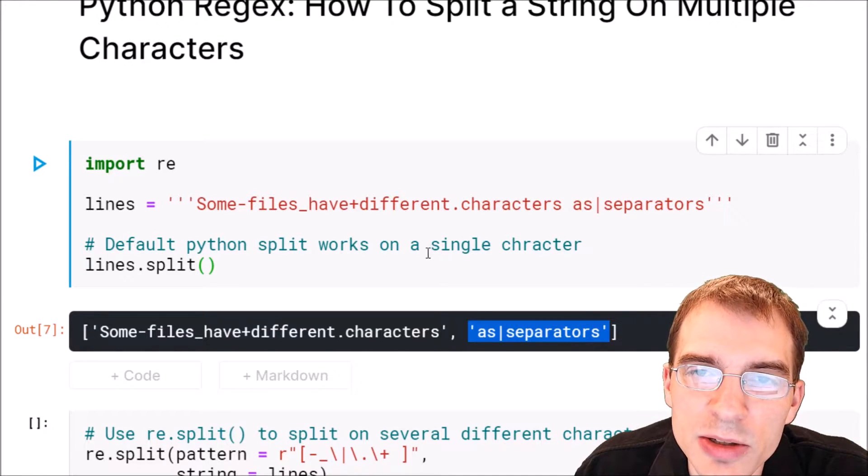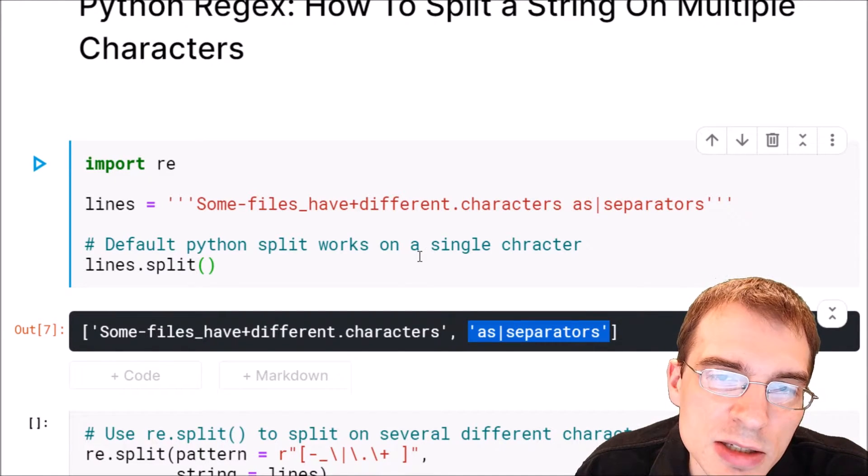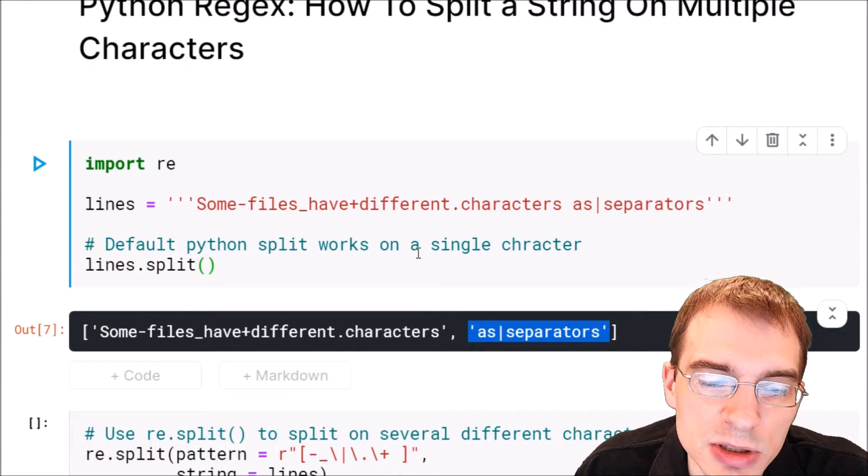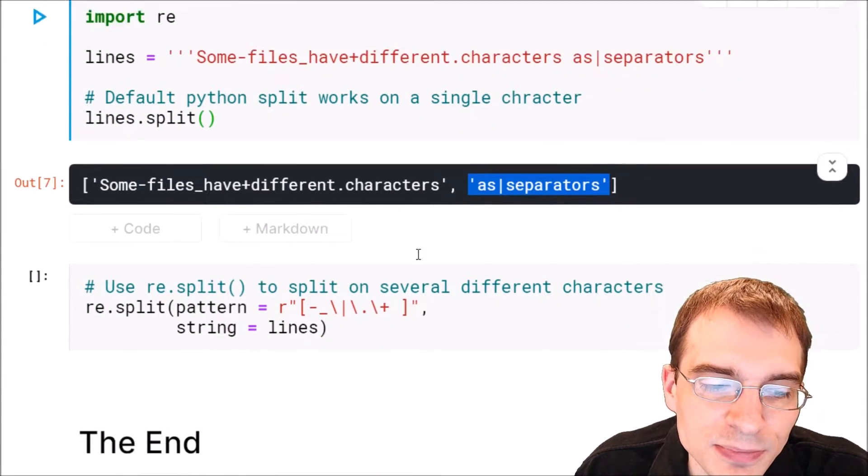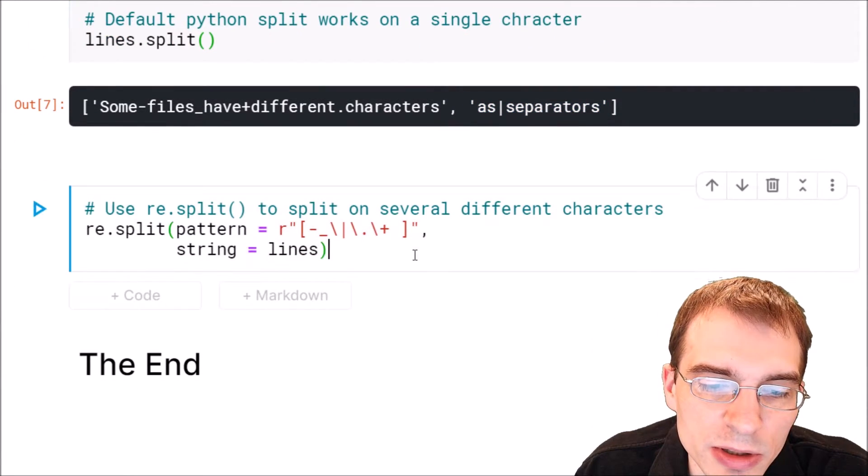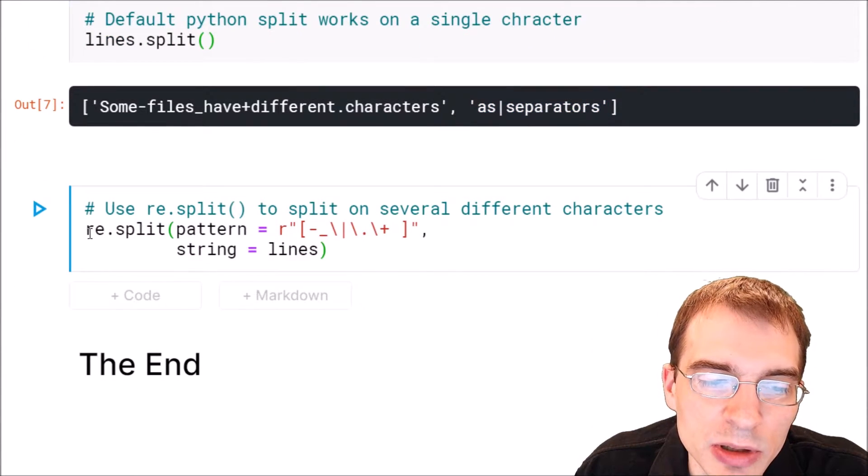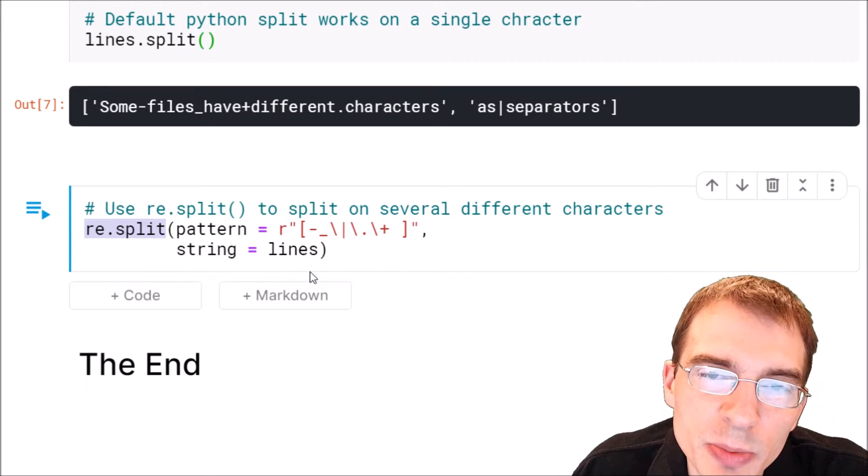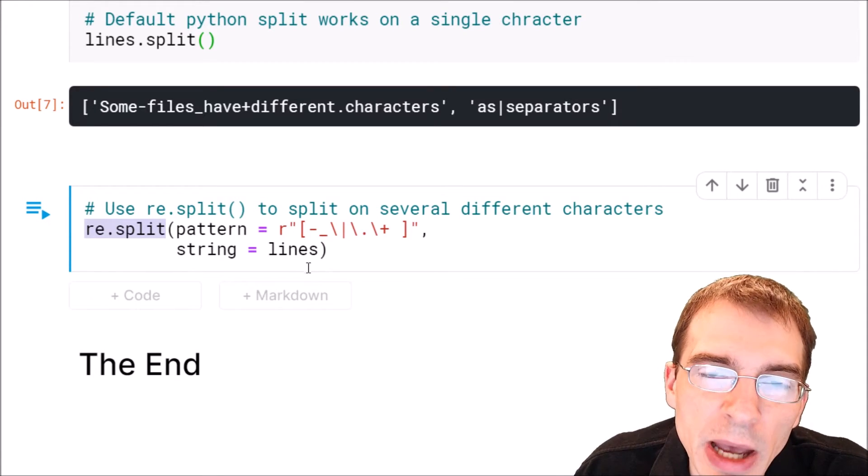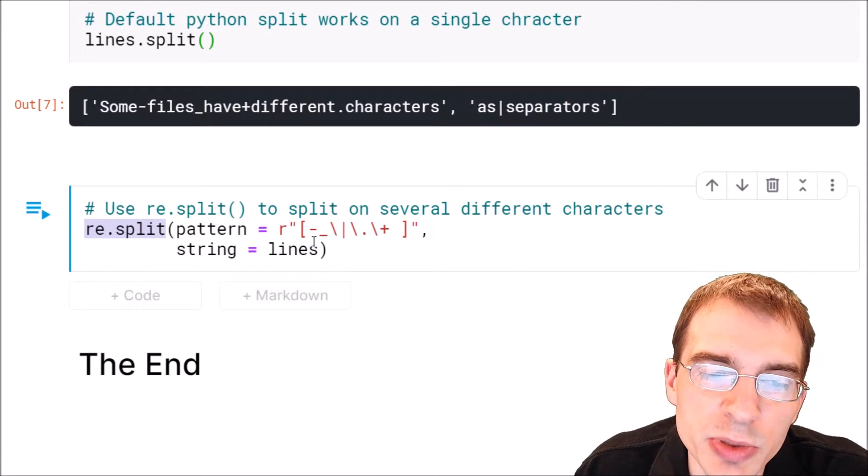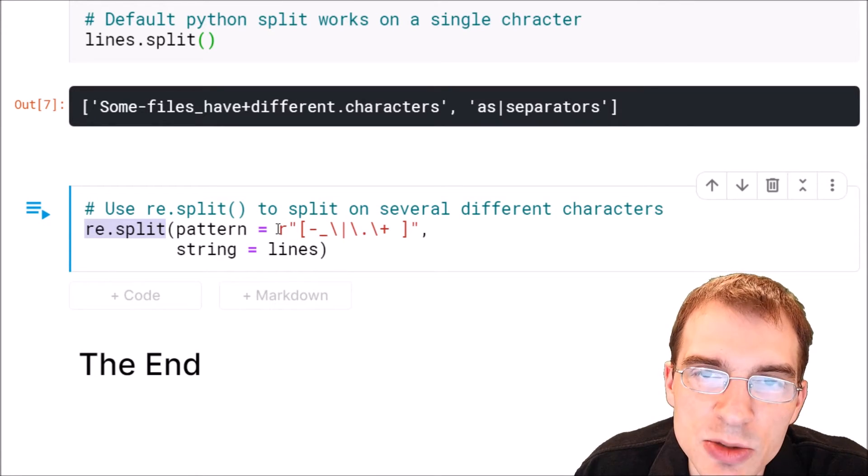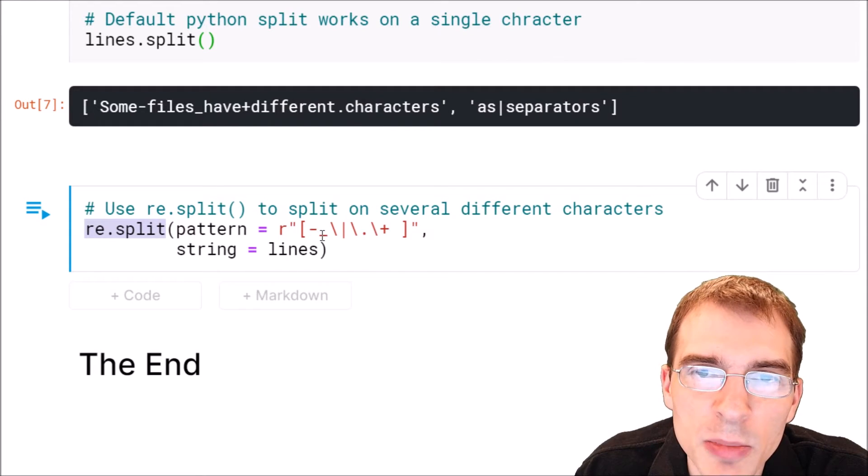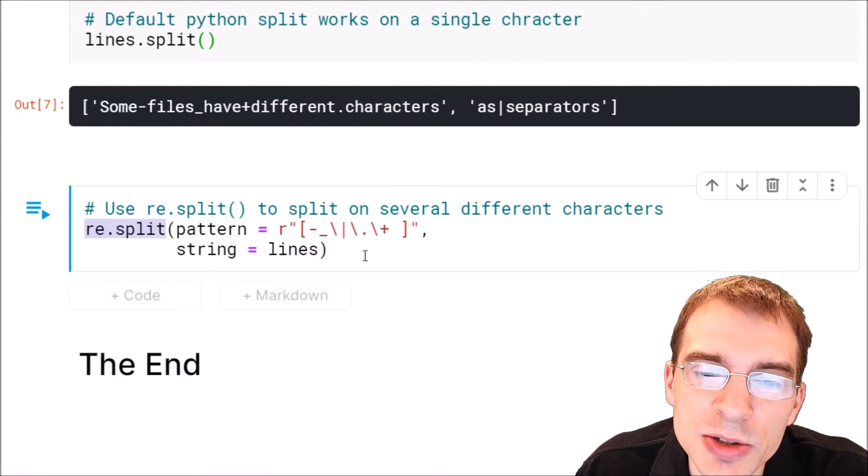If we want a more advanced split we can use re.split() to do that. Here we're going to give an example re.split() and then we'll pass in the pattern we want to split on. This is where we're able to specify multiple different characters to split on.